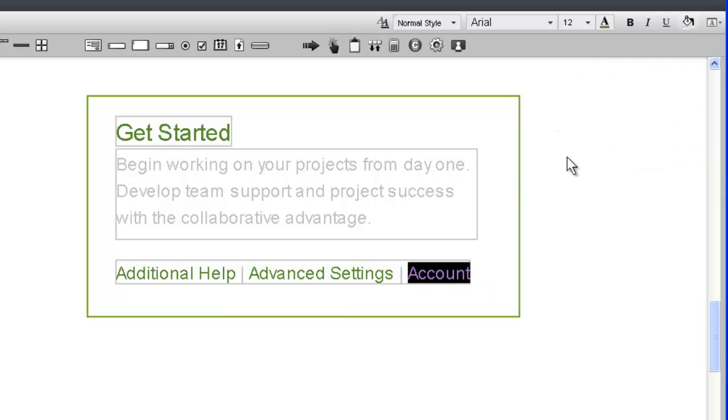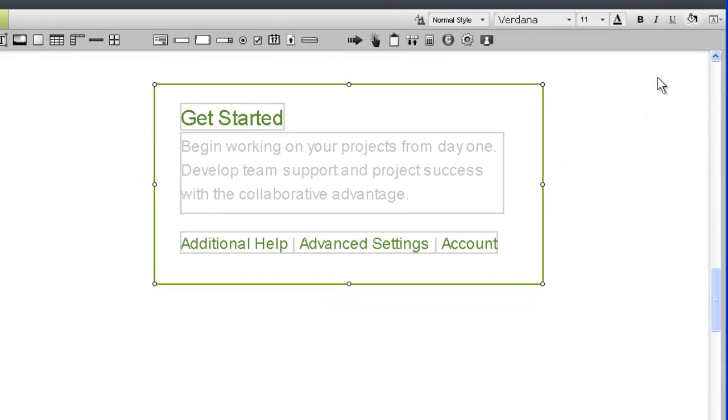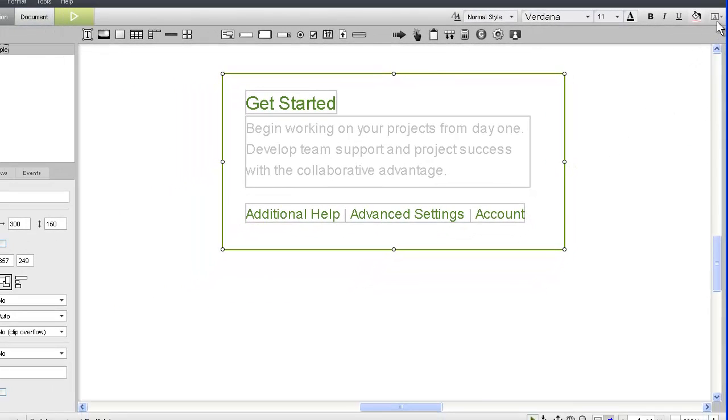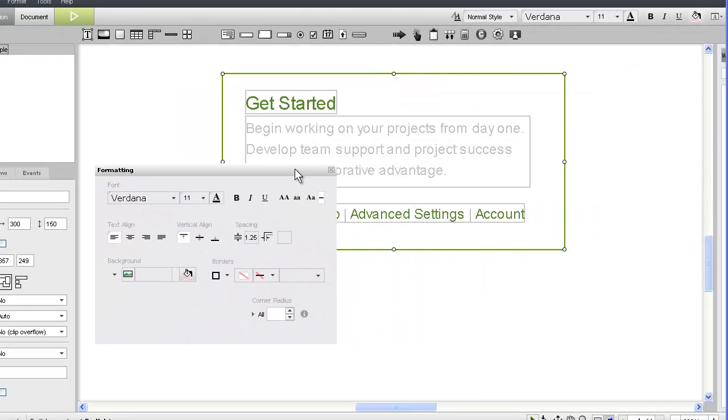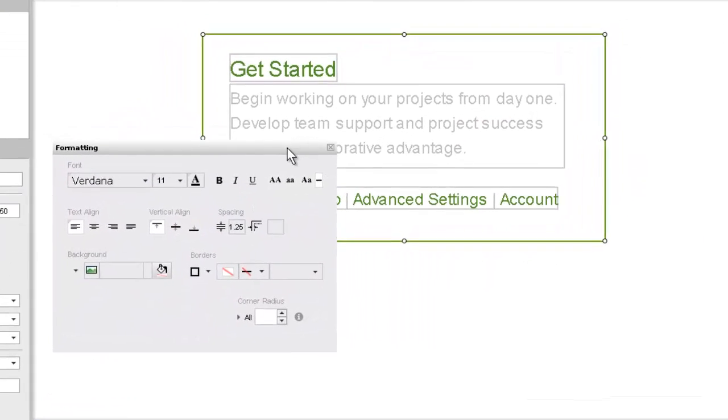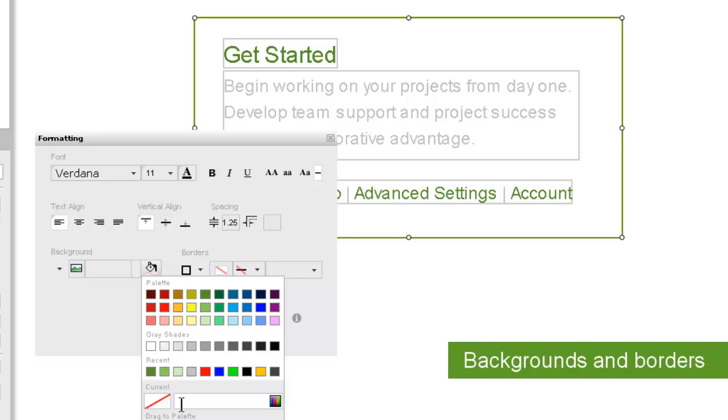Now that all of our text is formatted, we need to format the section widget to look like a portlet. We'll use the formatting panel for this. The background is going to be set to another green we have from a hex code.